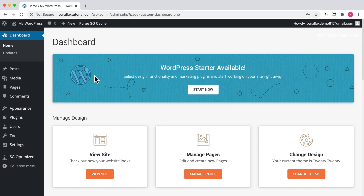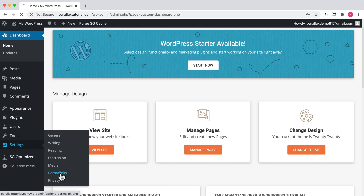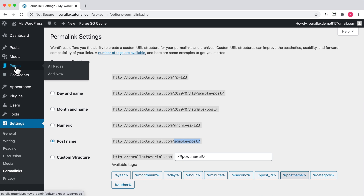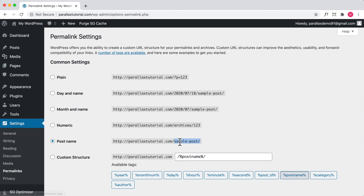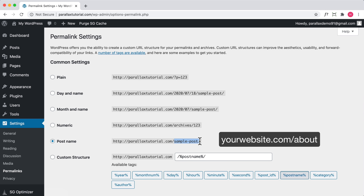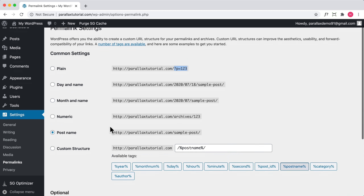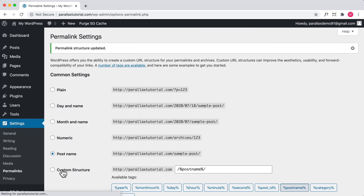First, let's go through some basic settings. Go to Settings, then Permalinks. Make sure the permalink settings are set to 'Post Name.' This means if you create an about page or services page, the title will be included in the URL — for example, yoursite.com/about. This is great for search engine purposes. You don't want your page URL to be something like '?p=123.' Make sure to set 'Post Name' and save changes.